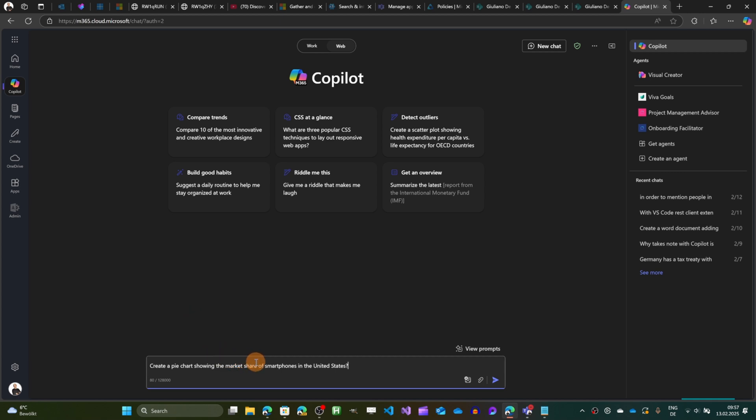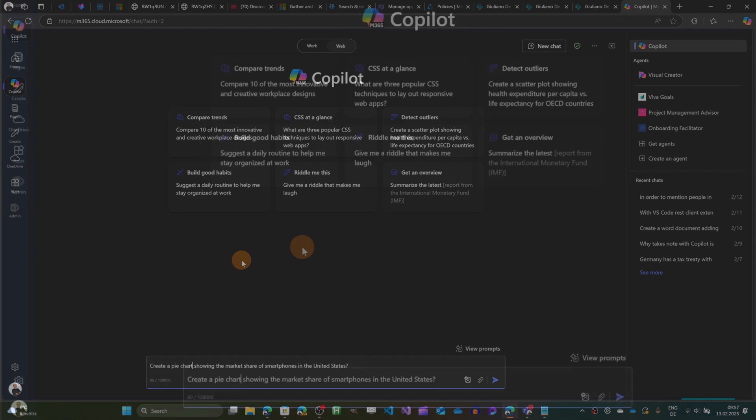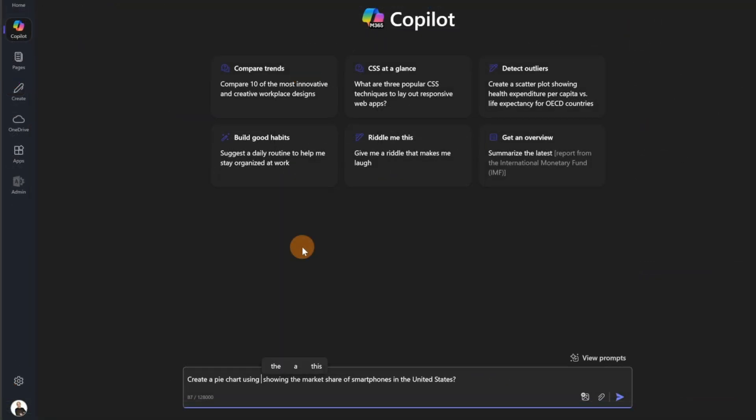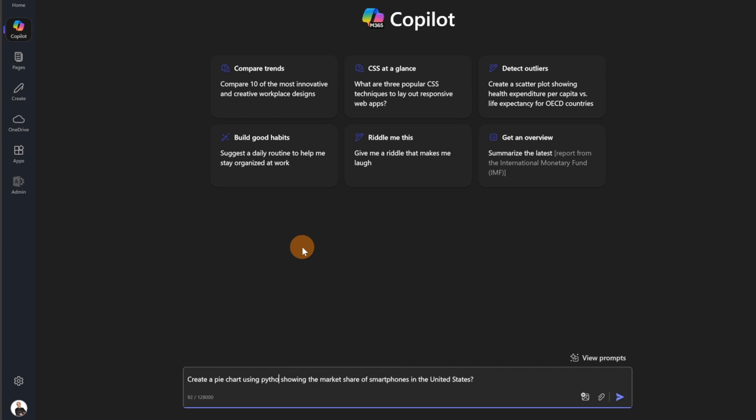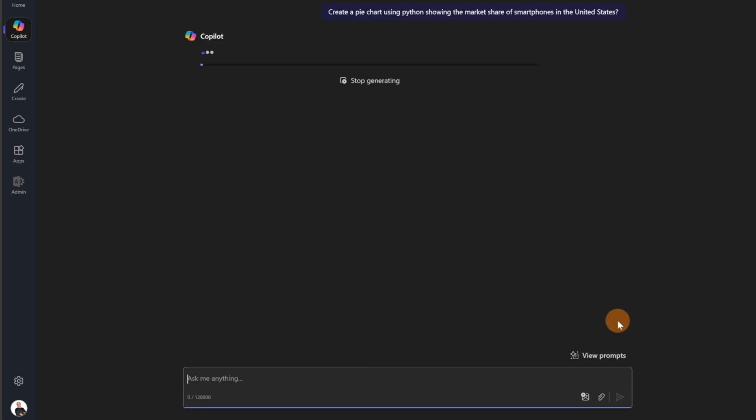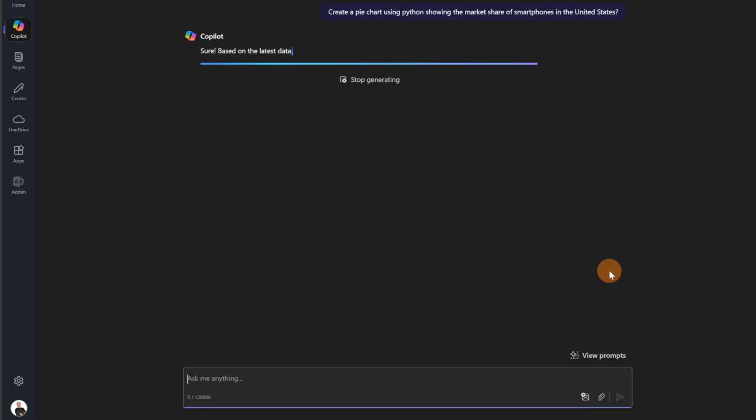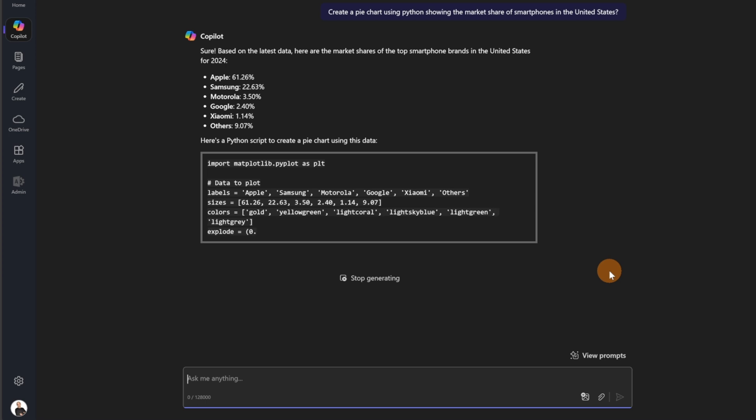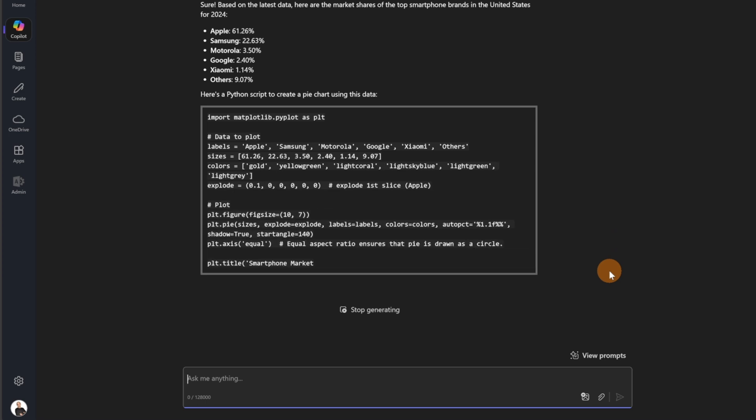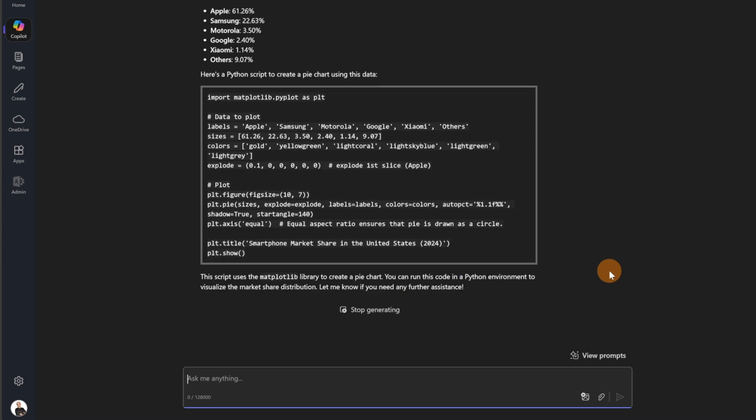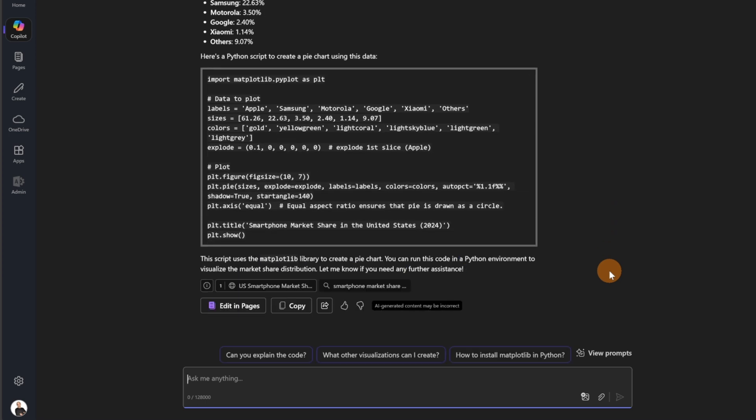Create a pie chart showing the market share of smartphones in United States. So from my experience, if you type 'create a pie chart' and if you type 'using Python,' this would be better to obtain a good final result. So let me send this now because sometimes Copilot struggles to generate this for you.